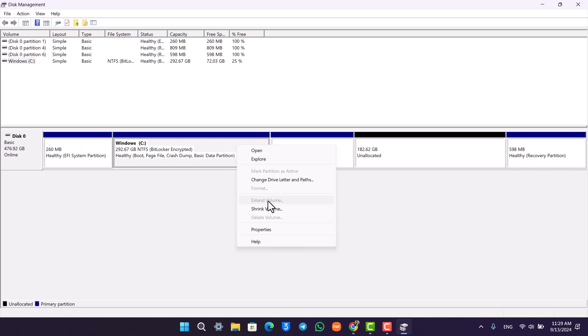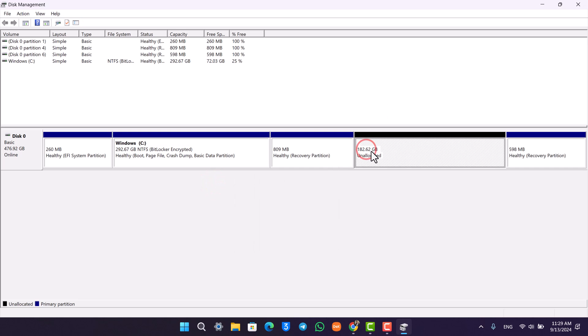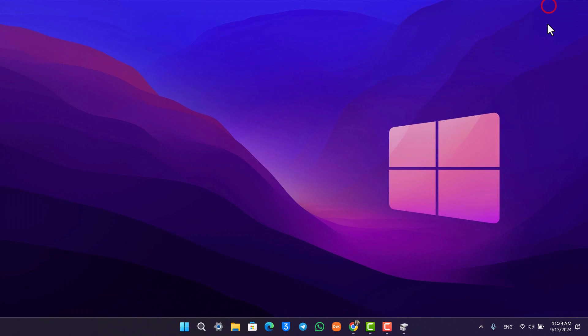And as soon as you click the next option, all the remaining space from D drive will be allocated to C drive. And as a result, they both will be merged, and this way you will be able to merge C drive and D drive on Windows 10 or 11.